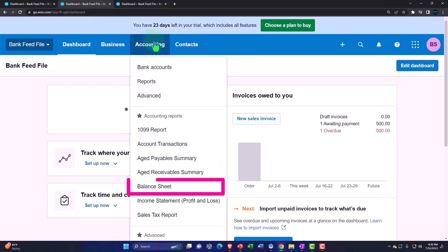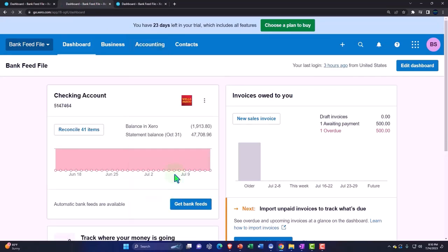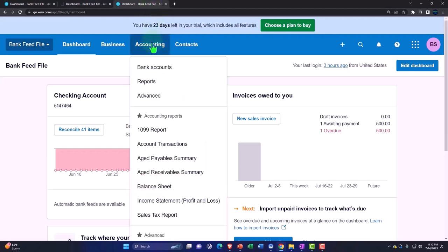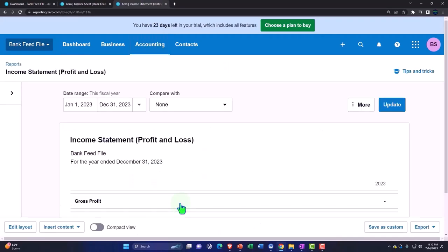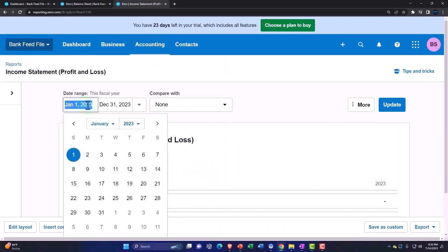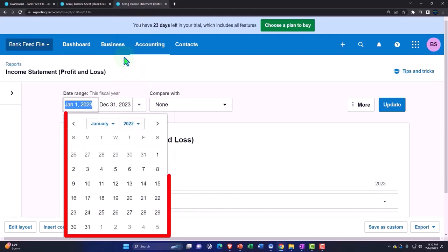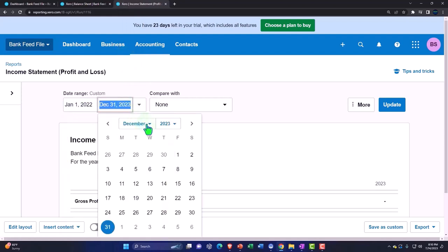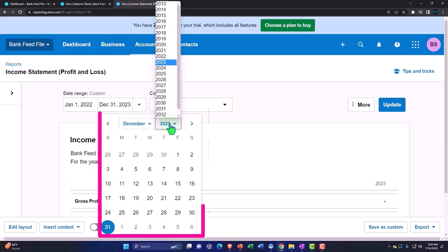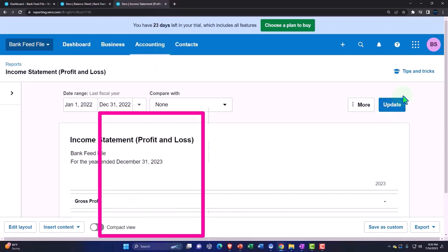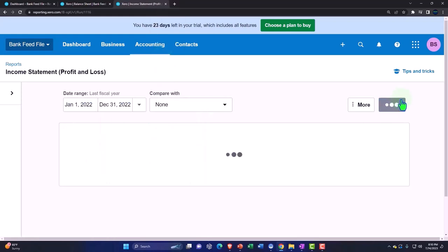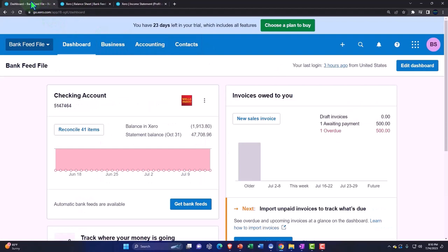Back to the middle tab, going to the accounting drop down, opening up the balance sheet report. Tabbing to the right, accounting drop down, this time the income statement report. We're going to change the dates on the income statement to 2022 because that's the year that our transactions are in from the bank feeds, January to December of 2022, update.